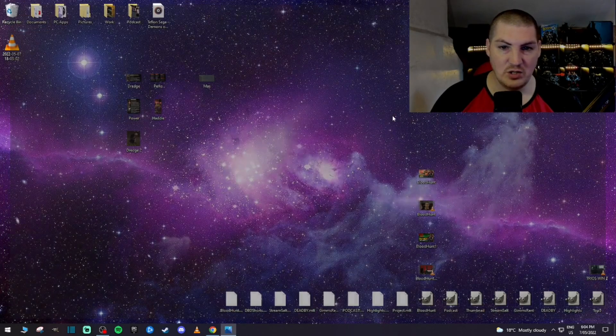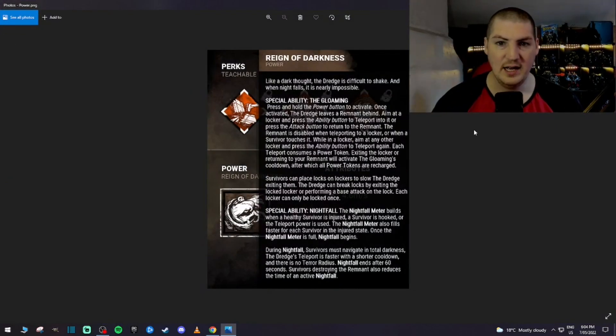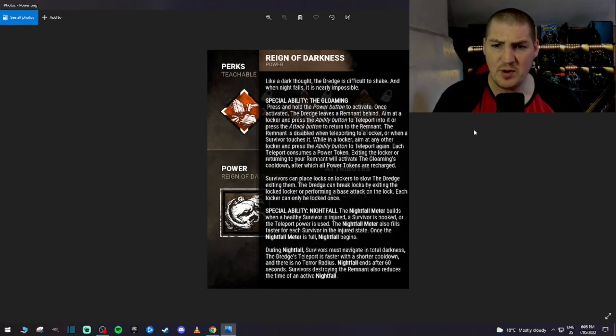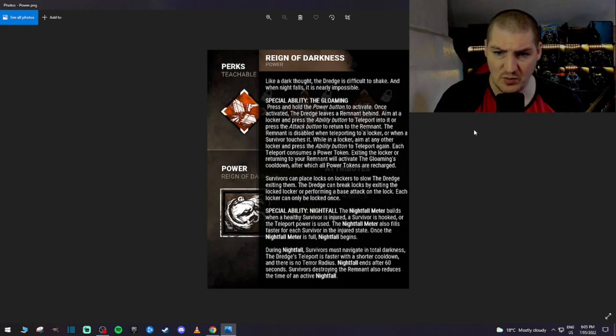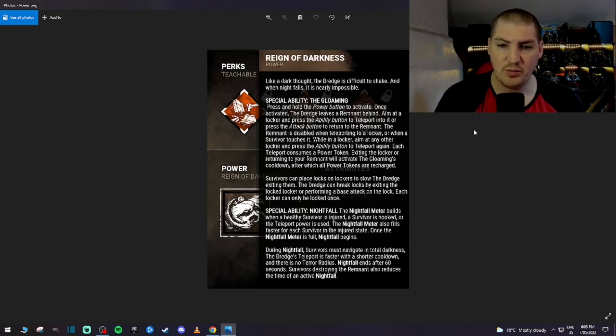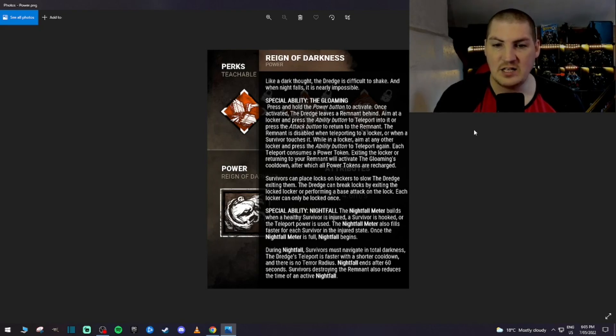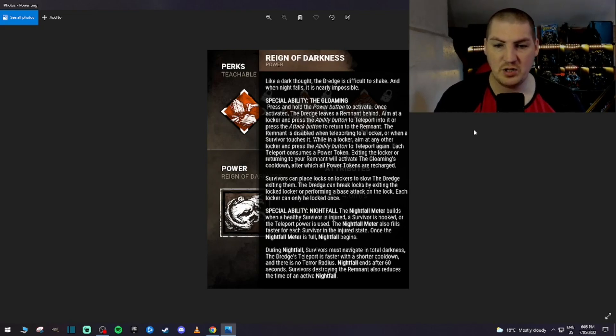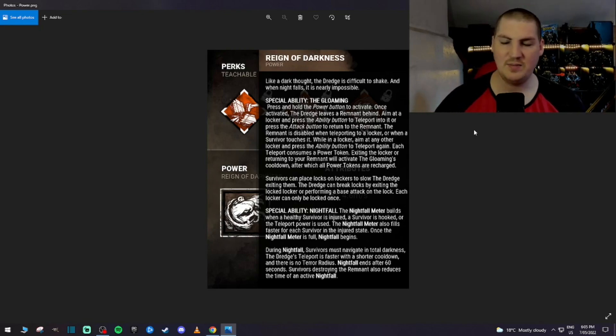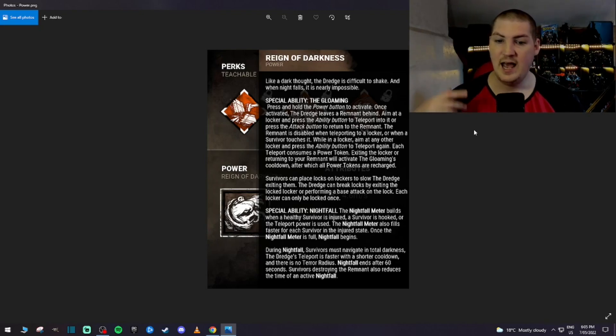And then if we go to his power, which is interesting, it's that locker play. Special ability, the Gloaming. The Dredge leaves a Remnant behind. Basically, long and short of it, guys, because there's a lot of... You know the way that behavior explains things, it can sometimes be very confusing. You can use lockers to teleport. That's pretty much it.